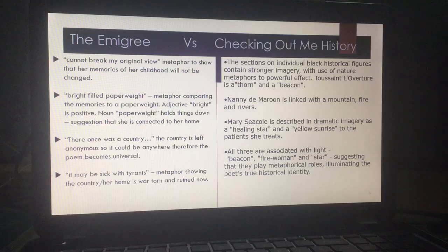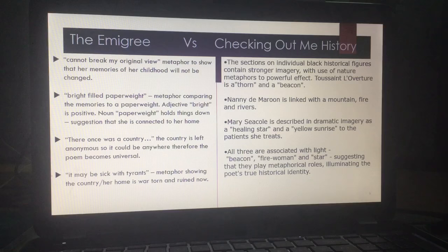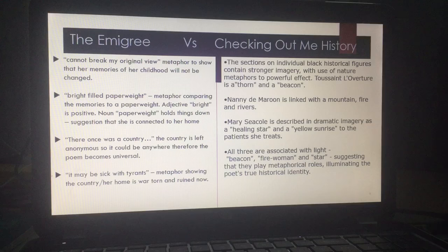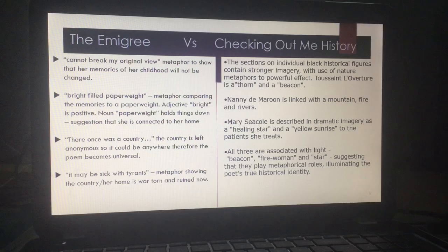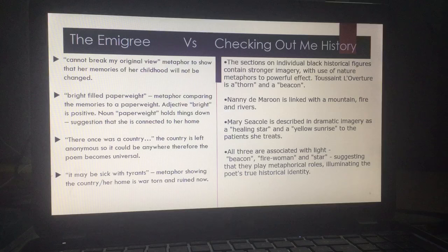Back to imagery. 'Cannot break my original view' is a huge metaphor — it shows us that for her, the memories of childhood won't change regardless of what she's told. That is supported with 'bright-filled paperweight.' This metaphor compares her memories to a paperweight. The adjective 'bright' is positive, and we can compare that to Checking Out Me History when he uses ideas of light and positivity through 'beacon' and 'fire.' However, the irony of a paperweight is that it holds things down — so we actually have a negative implication that she is being held down or held back by her memories, and it almost sounds like a burden.